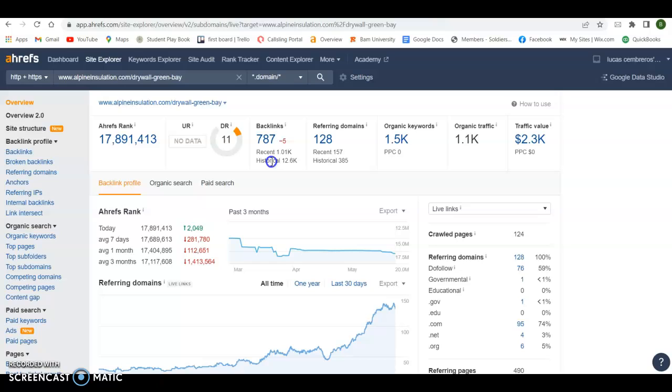Once again, on a website, if you build it out, make sure you got 1,500 words of content at least on your home page.